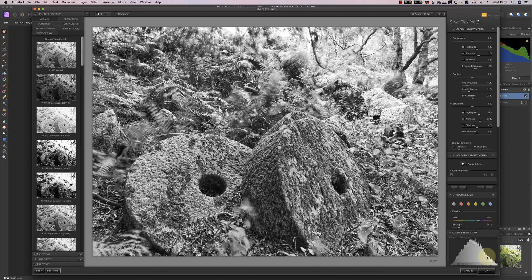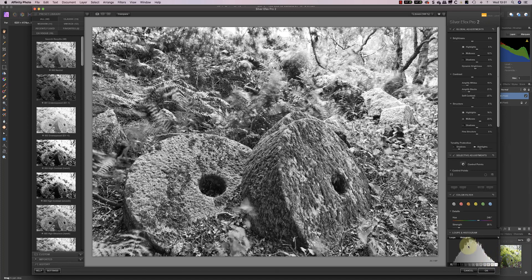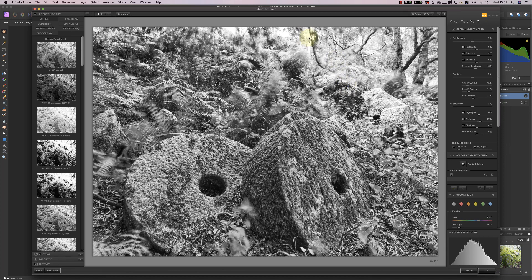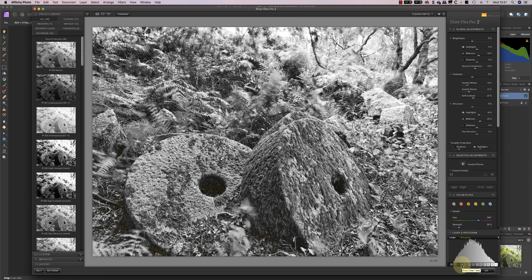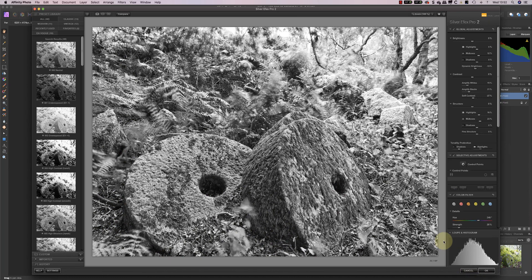And I can also protect the highlights here to make sure that those don't blow out to white. And as I've done all that, you can see the histogram has now been gathered into the centre here. I don't have any clipping really in the highlights other than the very brightest area. And I don't have any clipping in the shadow areas either, which are around zone zero. There is some in zone one, but we can address any of these later.